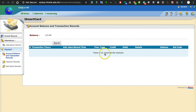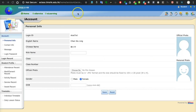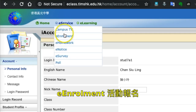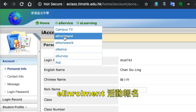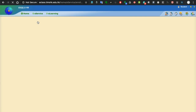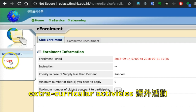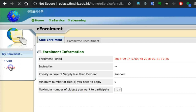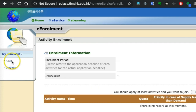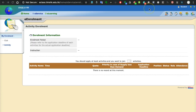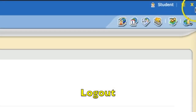As time goes by, you will be able to see all the transactions and fees paid by your parents through the iSmart card page. We will also be using e-class for e-enrollment — that is, using this system to enroll in extracurricular activities such as clubs or other activities. More announcements will be given to you later.